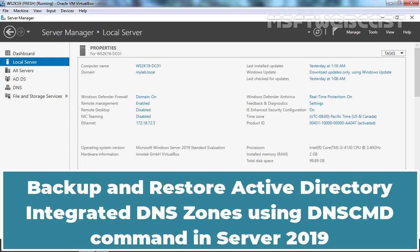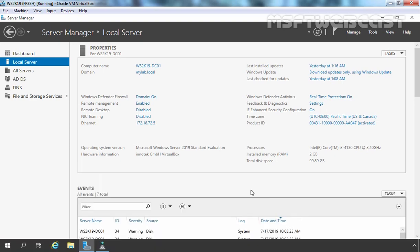Hello everyone. Welcome to AMA Subtive Webcast. In this video, we are going to see the steps to backup and restore Active Directory integrated DNS zones in Windows Server 2019 DNS server. For this demo, we have Windows Server 2019 Domain Controller with DNS service.